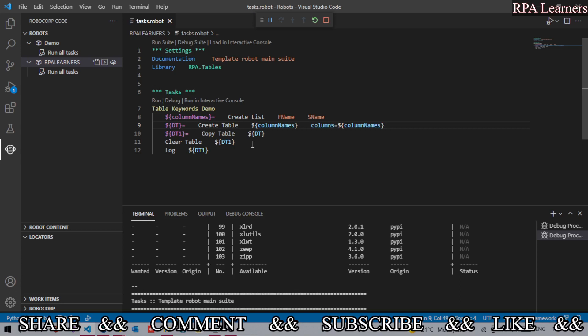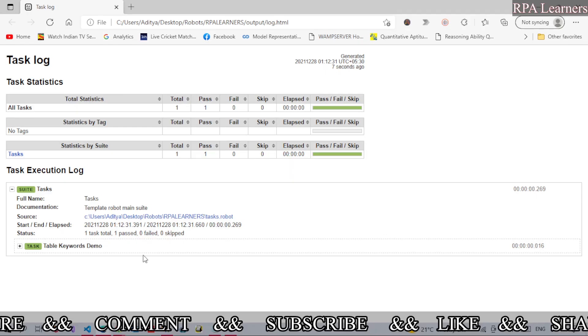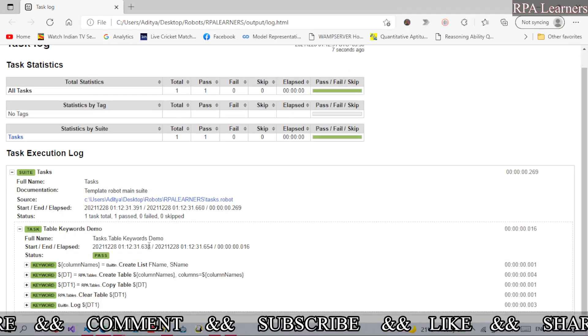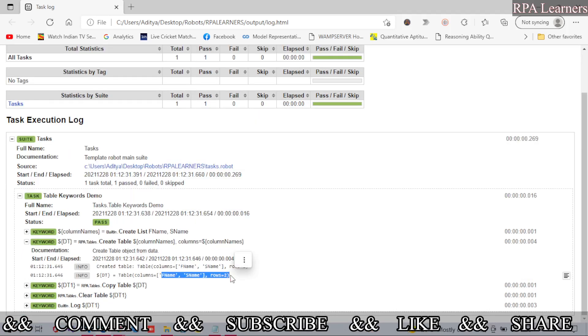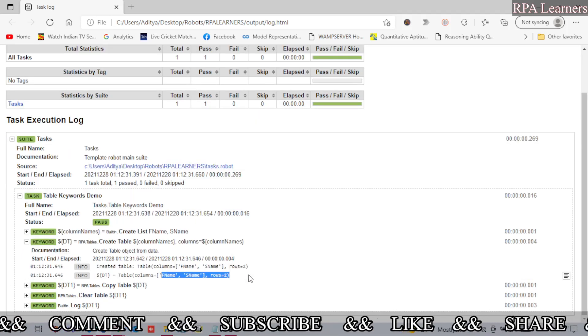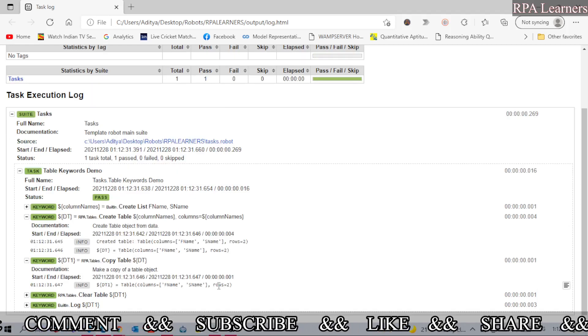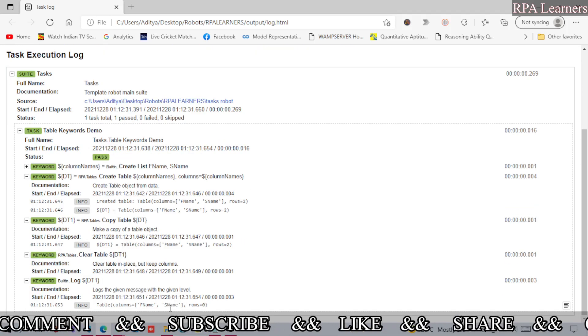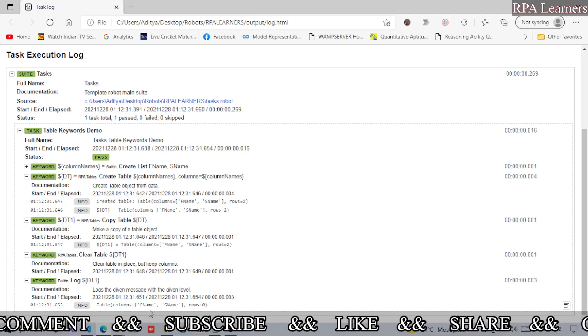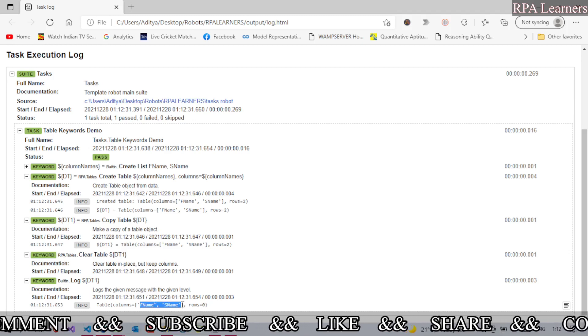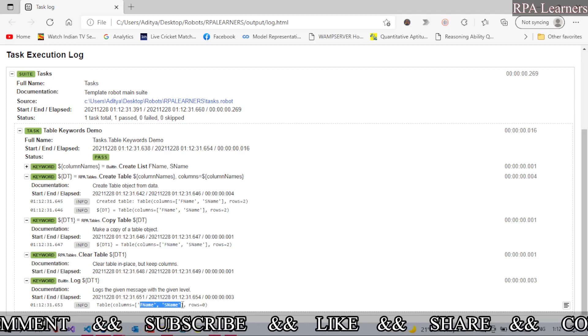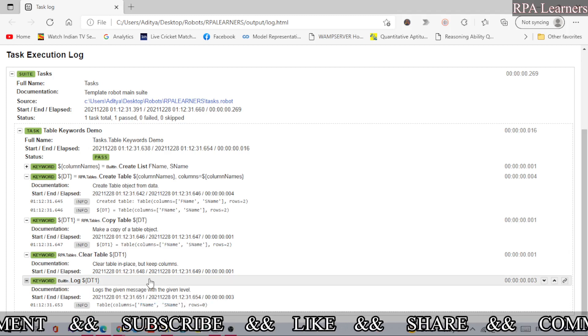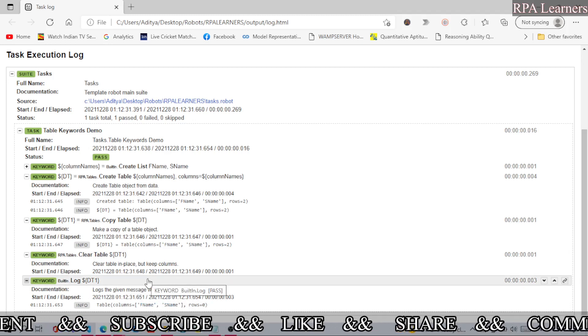Let's go to the log file, let me refresh this. You see here our first data table dt contains two columns and two rows, and the copy data table also has two columns and two rows. The clear data table which will clear everything, you see here it still has two columns but zero rows. And this is how you use Clear Table and Copy Table keywords in RoboCorp.